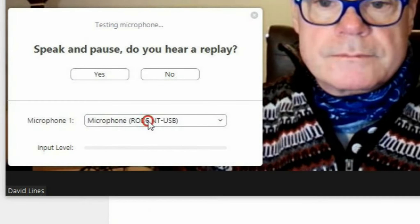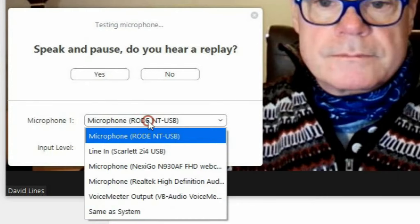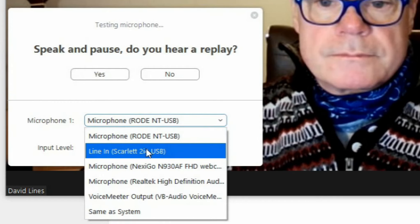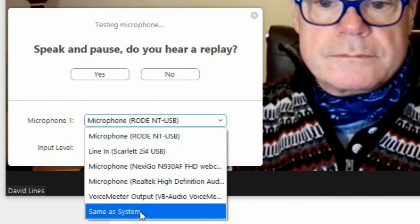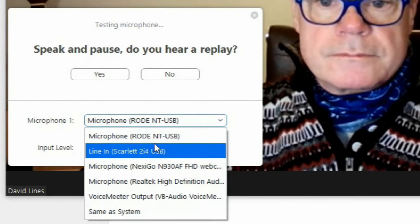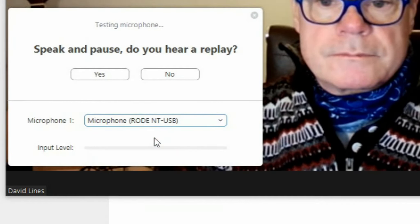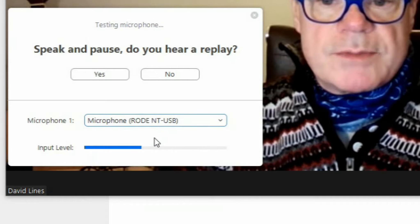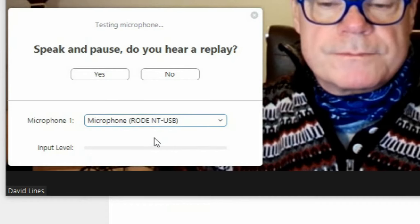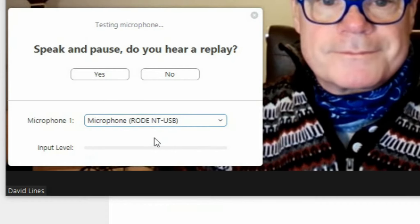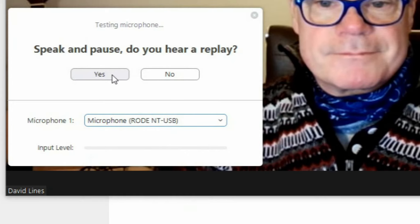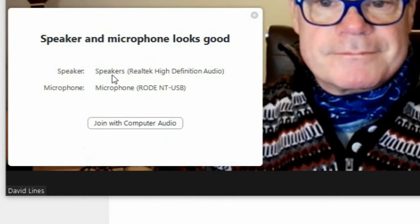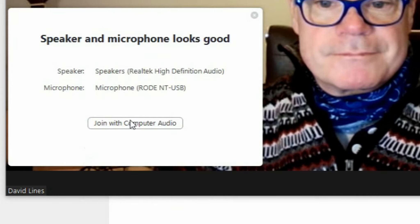Now to test your microphone, speak into your microphone and pause. Testing the microphone. When you can hear your voice played back, click on Yes, and then click on Join with computer audio.